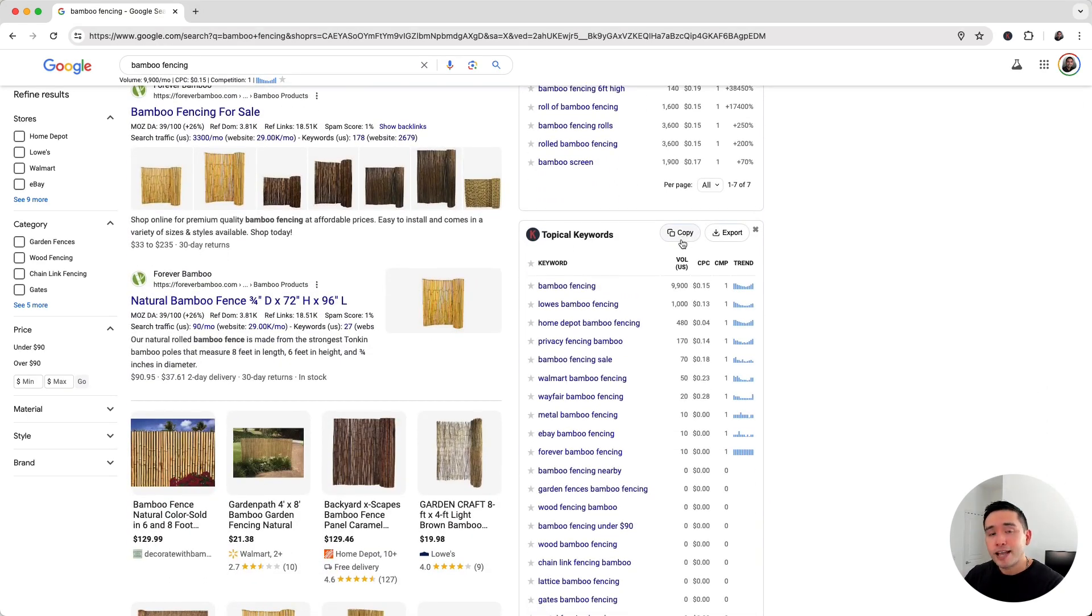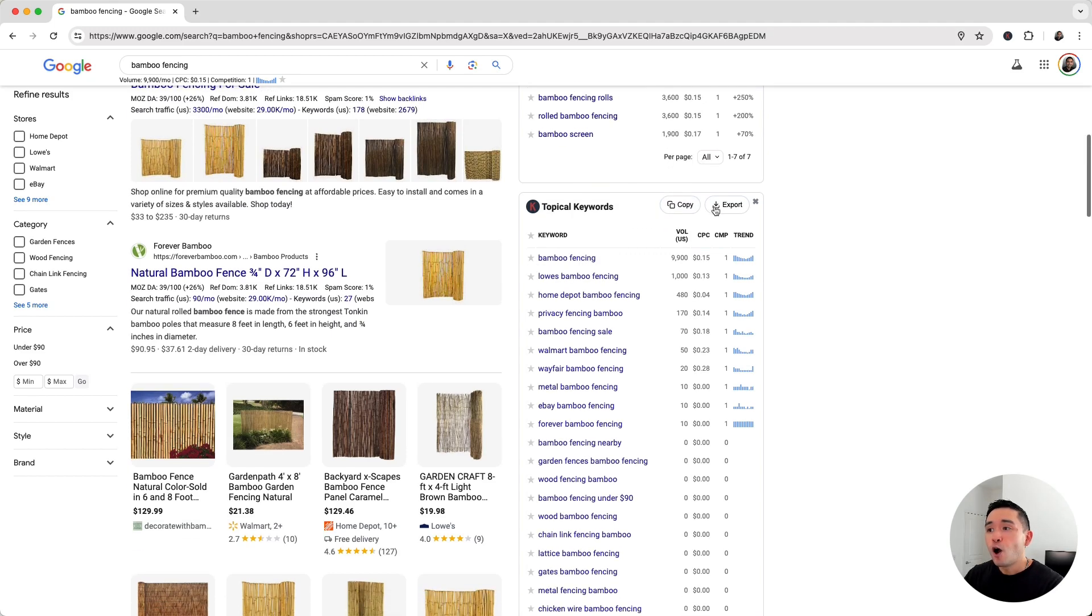You can click on the copy button to copy this and paste it in an Excel document, or you can export this as a CSV file.